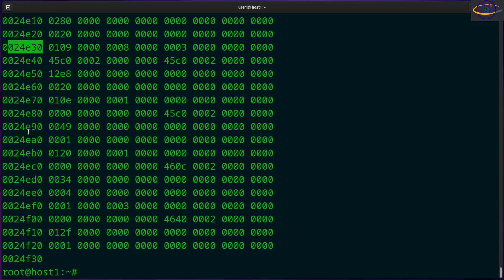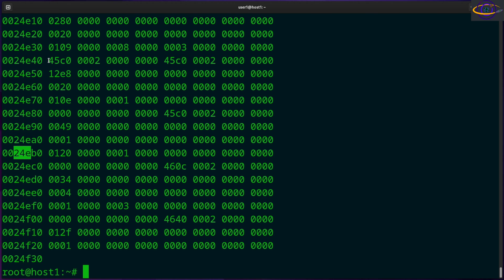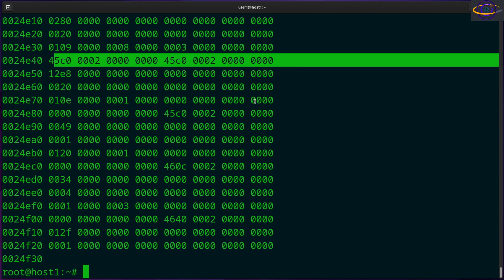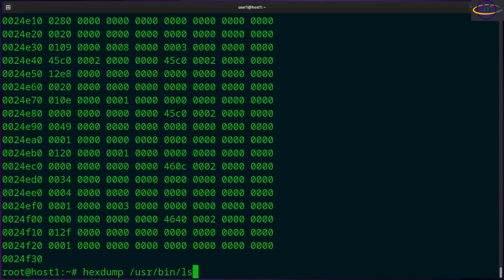And there we go, get a nice big hexdump. So you can see the address or the offset in the file over on the left here, and you can see all of the actual bytes and data in the file here.